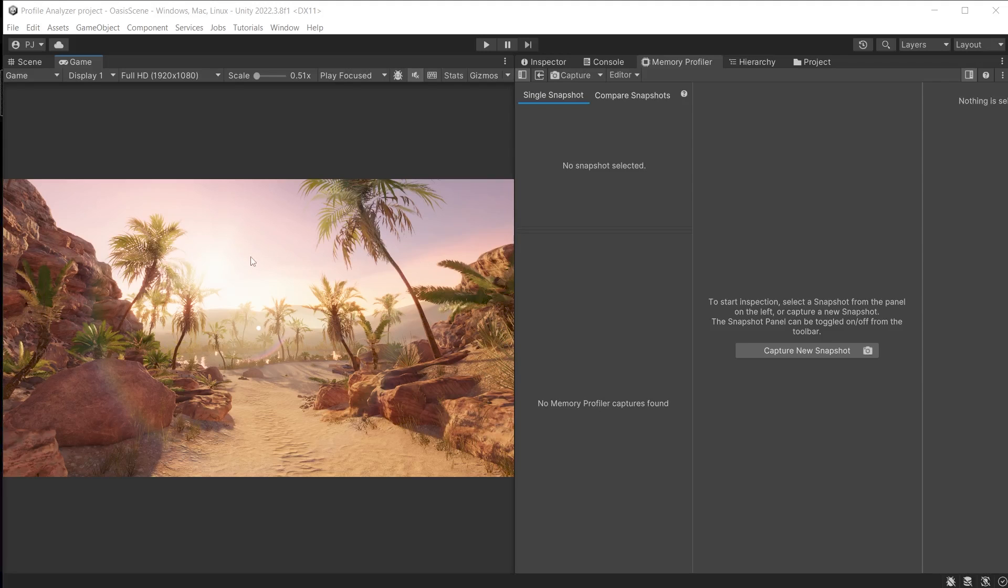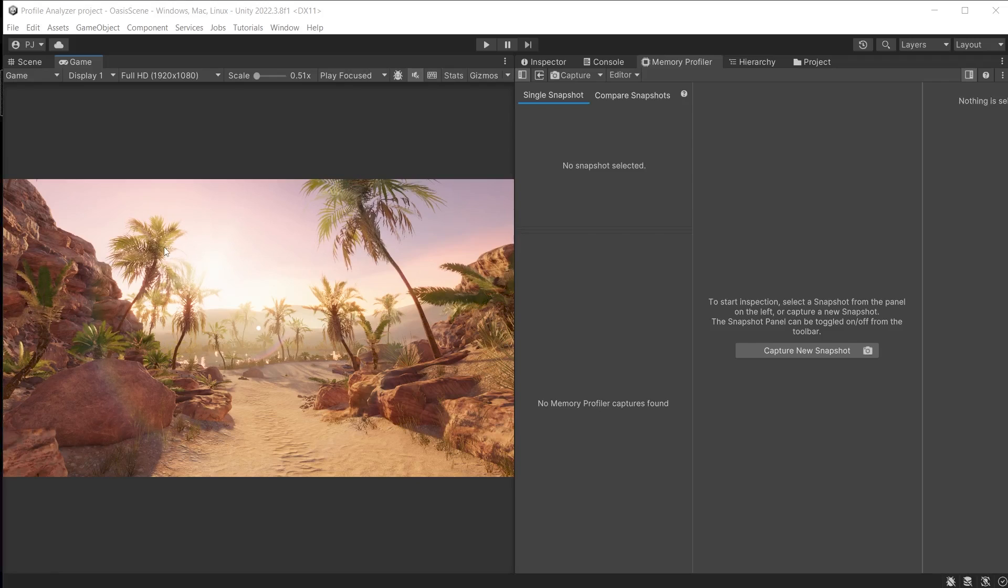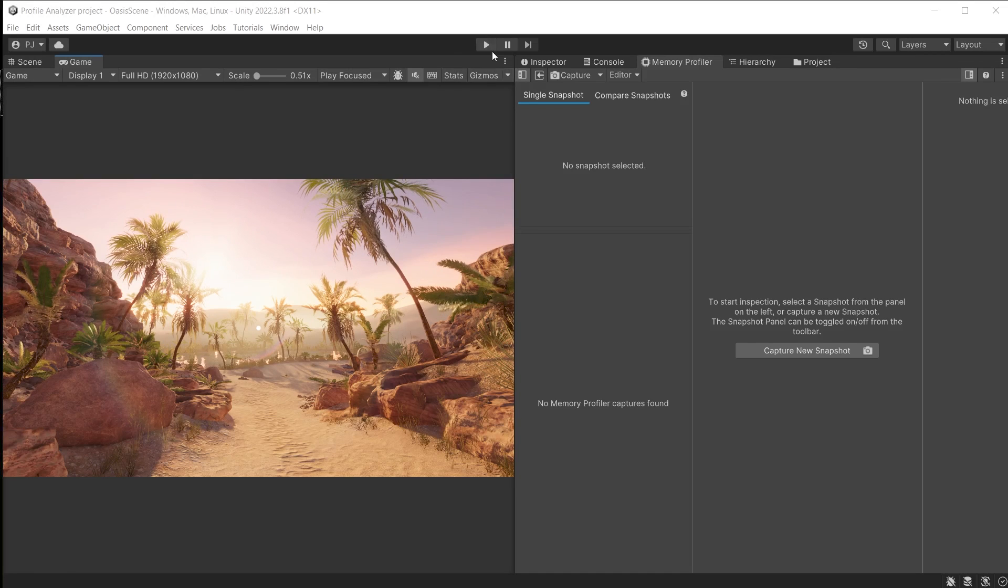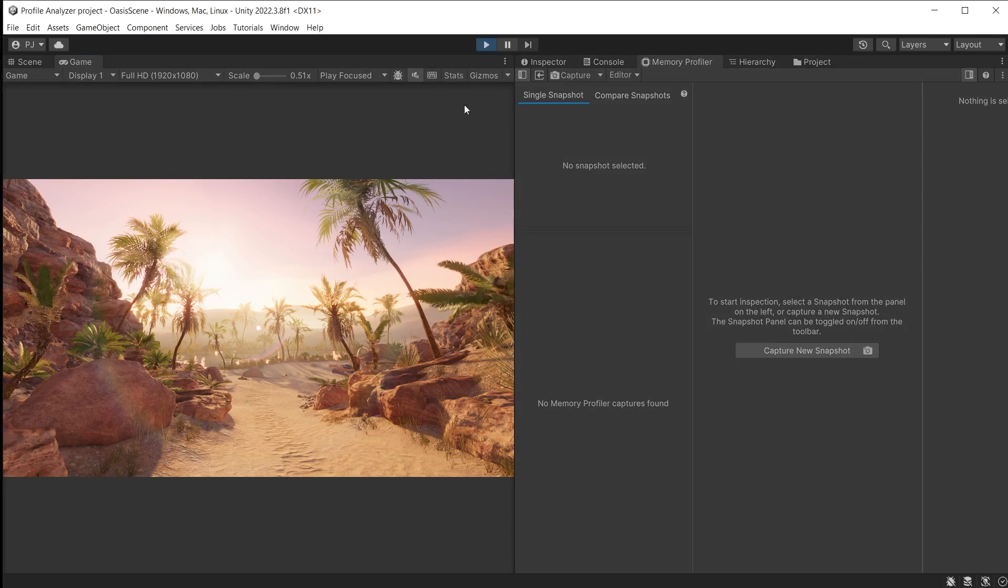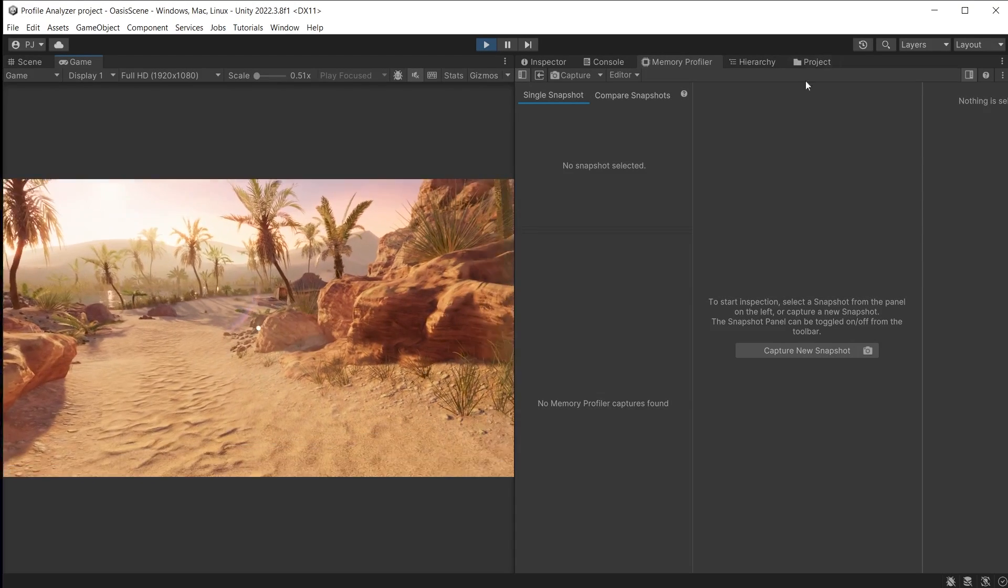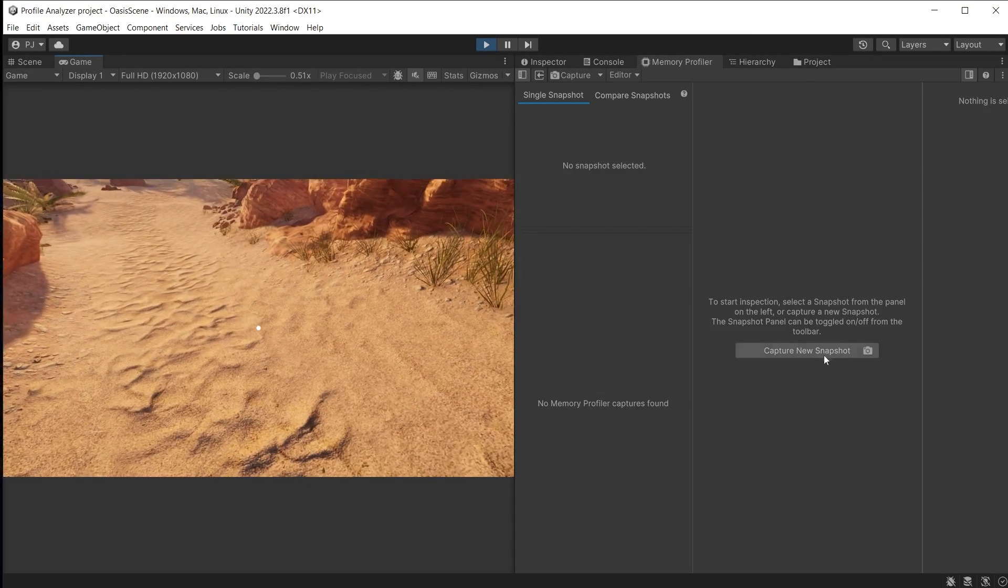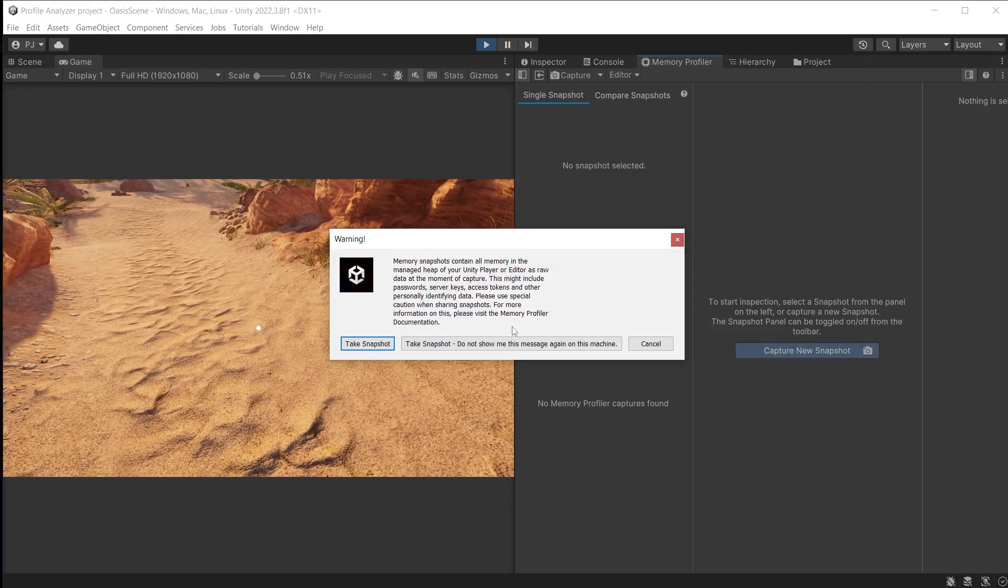I am using the Oasis scene from the URP 3D sample scenes. Once I start playing the game I can then click capture new snapshot. It will display a warning on first use.